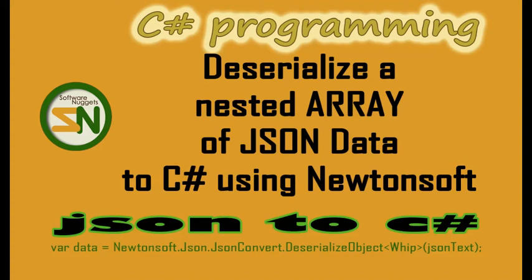Hey team, welcome back to my channel. In this video, we are going to deserialize a nested array of JSON to C-sharp using Newtonsoft.